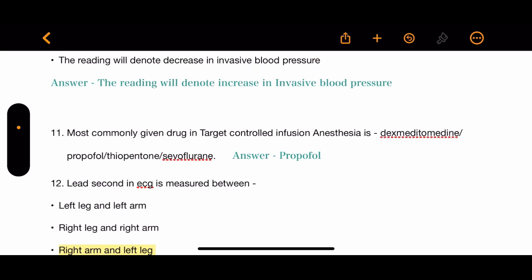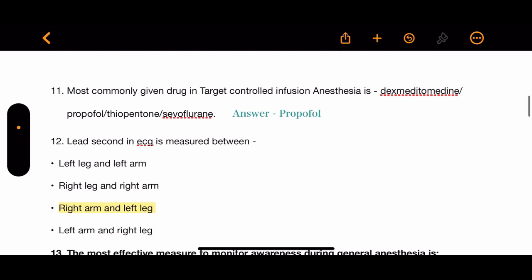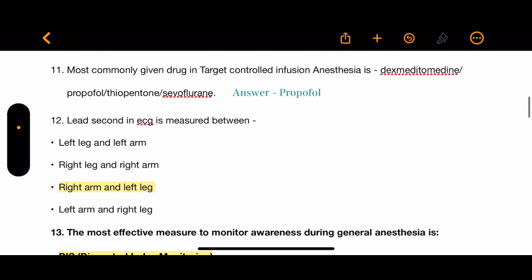Question 11: What is the most commonly given drug in target-controlled infusion anesthesia? The options are dexmedetomidine, propofol, thiopentone, and sevoflurane. The correct answer is propofol.